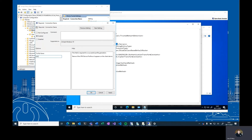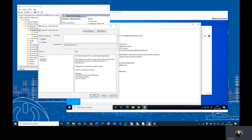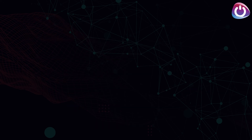When a profile update is identified, the client update will be cached until the current profile is no longer being used. This is to avoid interrupting users while they are working. Monitoring of DPC is through the Windows event log, meaning that any existing log monitoring tools should be able to read, centralize and report on client health. For troubleshooting purposes, it is possible to export the currently used profile and override default DPC behavior as required.